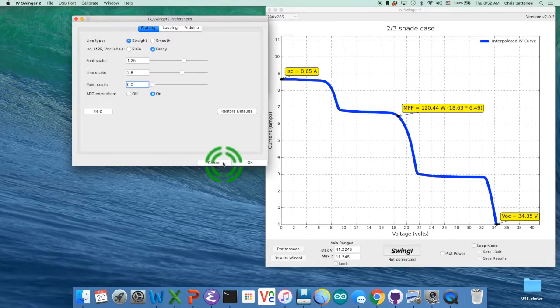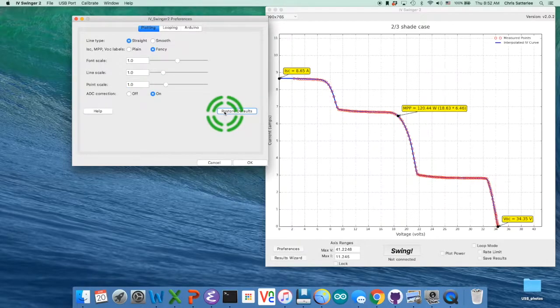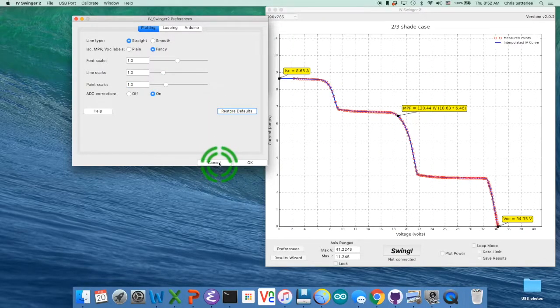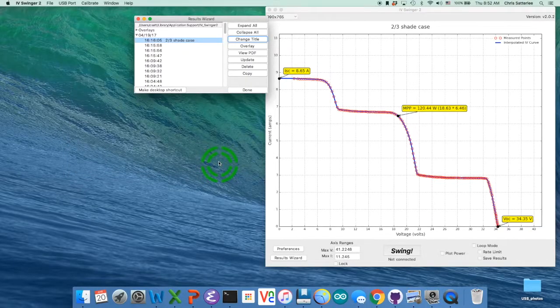So I'm just going to cancel. So one thing you can do is restore defaults and that gets you back to normal, or you could have just canceled out too. So we'll leave this the way it was.